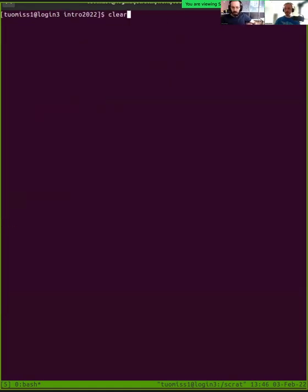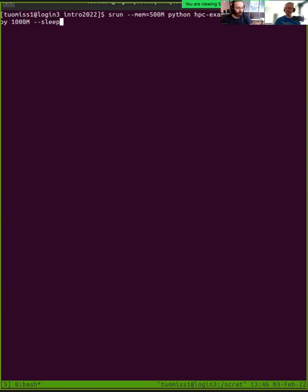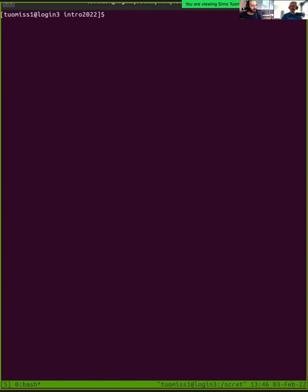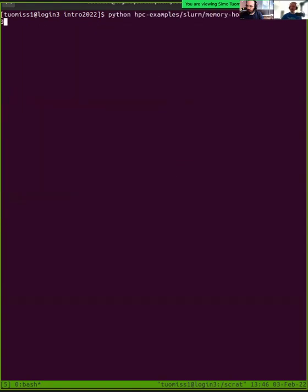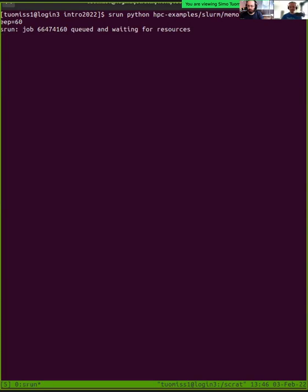Let's clear the output and run the same srun command with 1000 megabytes — so we know it won't fail and we get the recording. Actually, in the exercise there's a better example: python hpc-examples slurm memory-hog 50M sleep 60. Let's run it through the queue with srun at the front. Now it's running for 60 seconds — it asks for 50 megabytes of memory and waits 60 seconds. So now we'll get some historical information of the job.